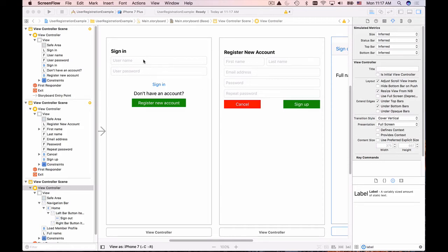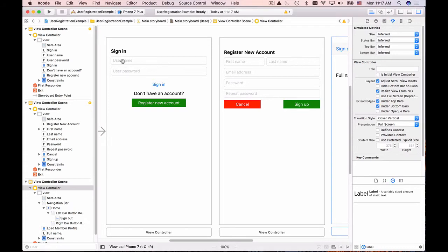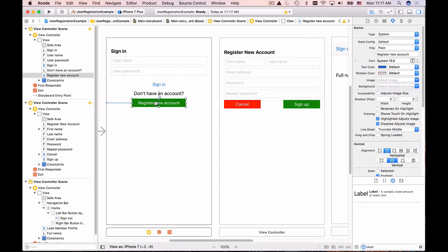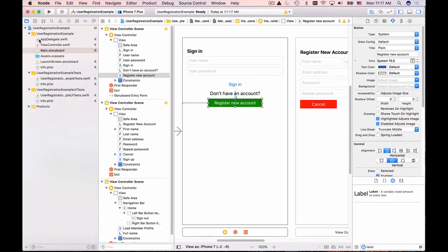We have the user interface created. Now we need to take these text fields and create outlets for them, and take the buttons and create action events for them so that when the user clicks on 'Register New Account' we can bring up that user interface. Let's open up the left side button panel with our Swift files and start working with the Sign In View Controller first.